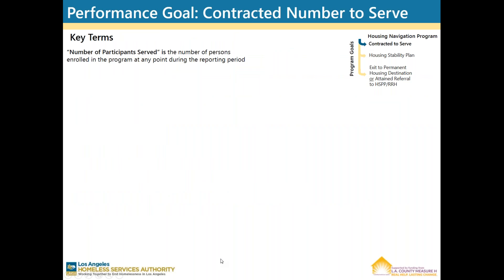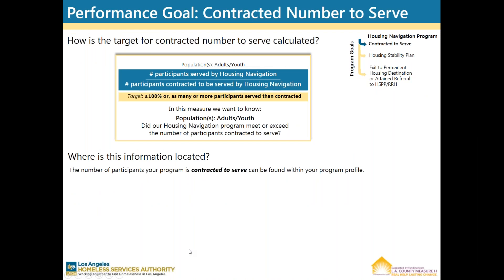Performance goal number one: contract a number to serve. Number of participants served is the number of persons enrolled in the program at any point during the reporting period. For adults and youth, you're looking at the number of participants served by Housing Navigation divided by the number of participants contracted to be served by Housing Navigation. The target is 100%, or as many or more participants served than contracted. In this measure, we want to know: did our Housing Navigation program meet or exceed the number of participants contracted to be served?